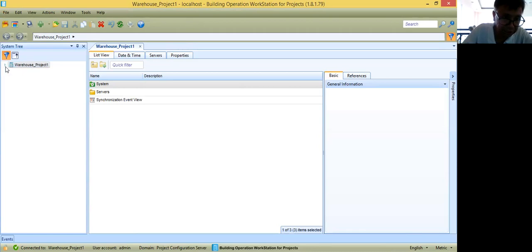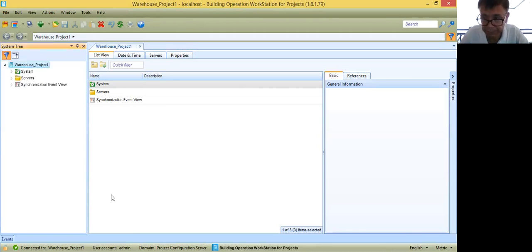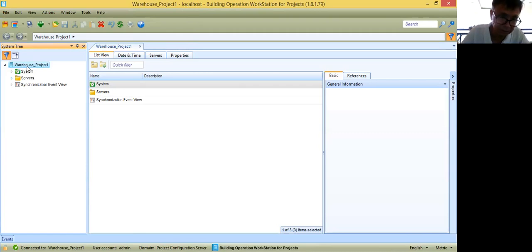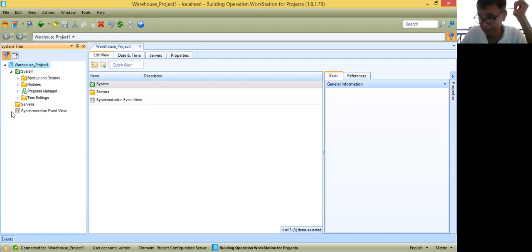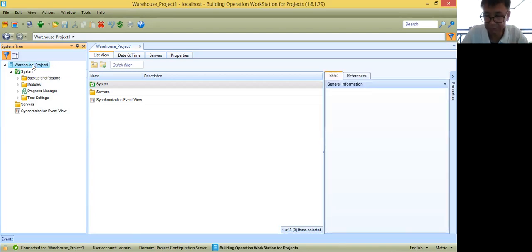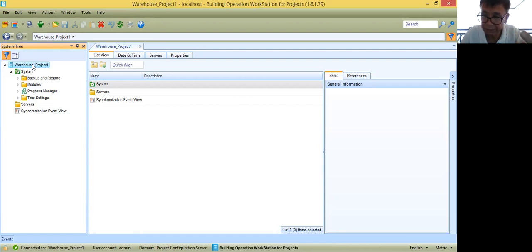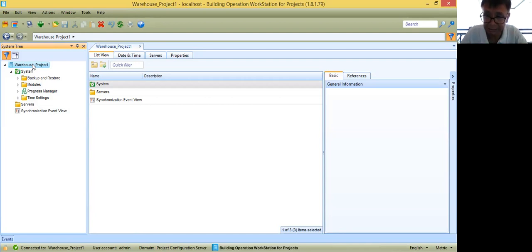My project is already created here. This will be the initial setup of the project — Warehouse Project. By default, there will be some folders here. As you saw in the IFC drawing, I have my front-end computers which will be communicating to my DDC panels.